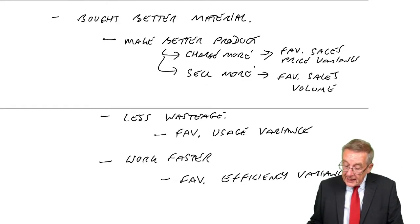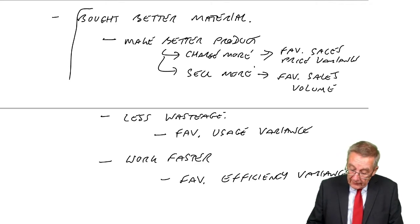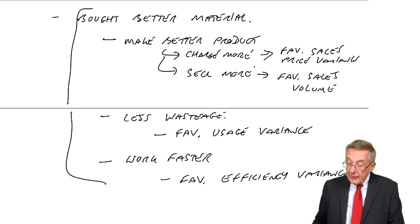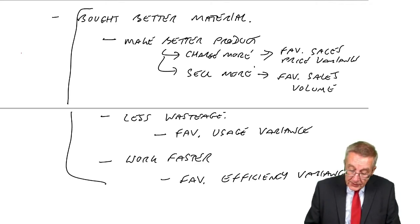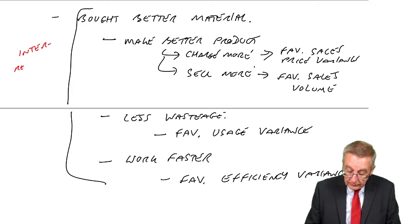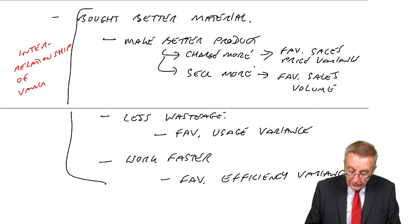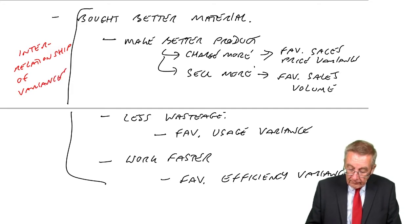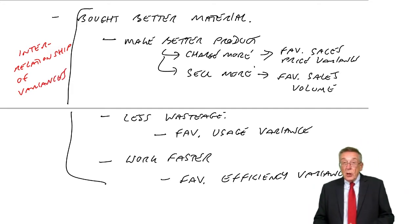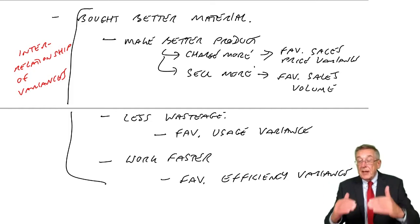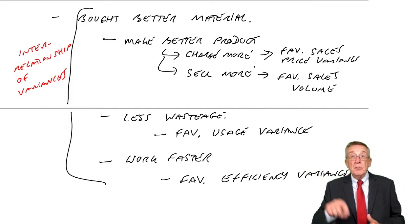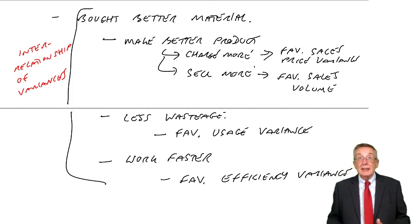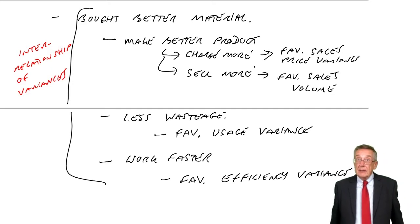So be aware of the possibility. This idea of one variance affecting another variance is called the inter-relationship of variances. As I say, it's not always a question of looking at them separately. Good, bad, good, bad, good, bad. They could be linked together.